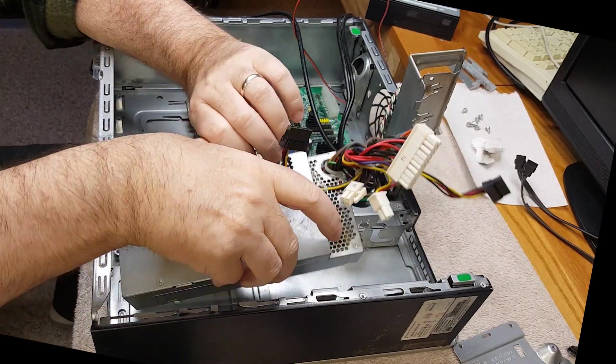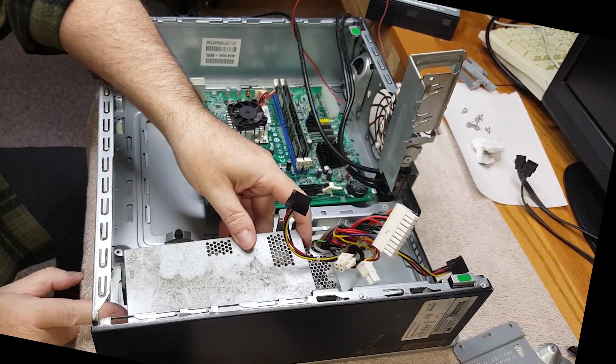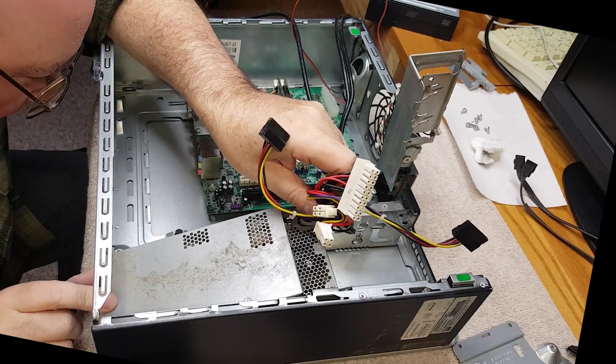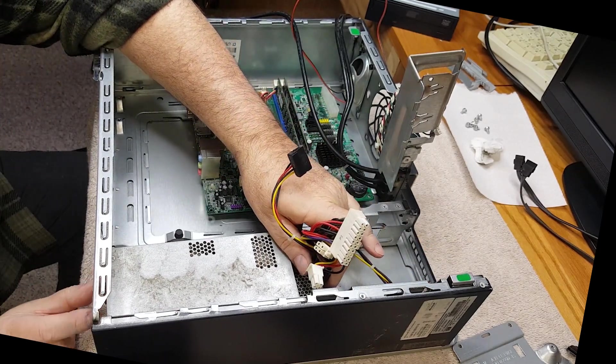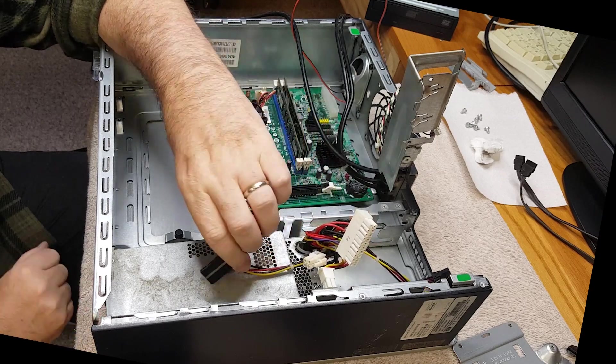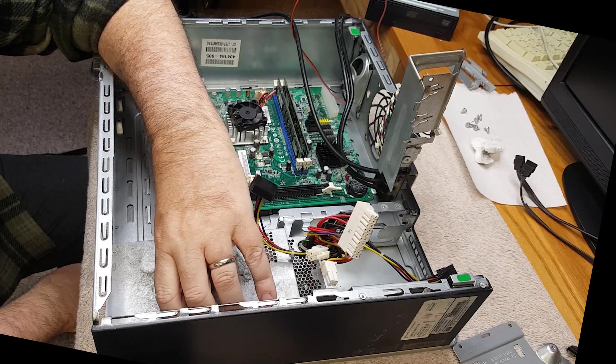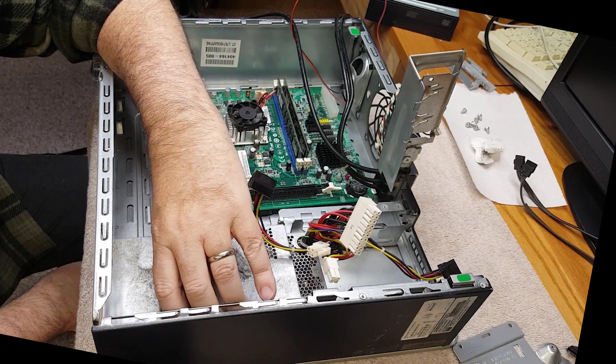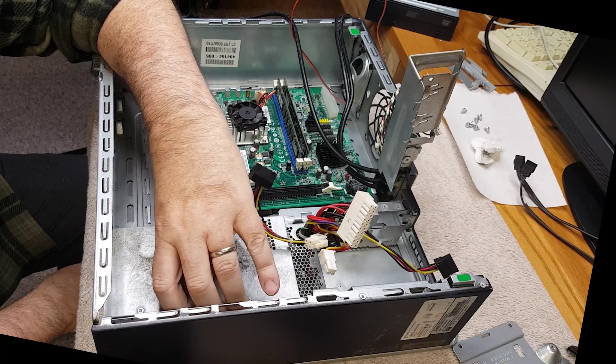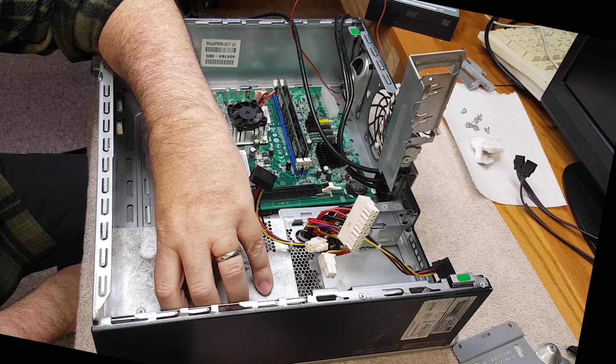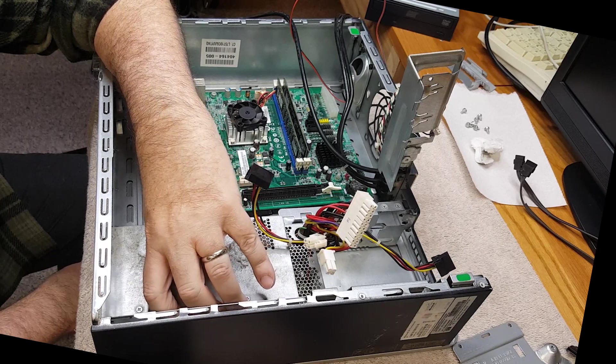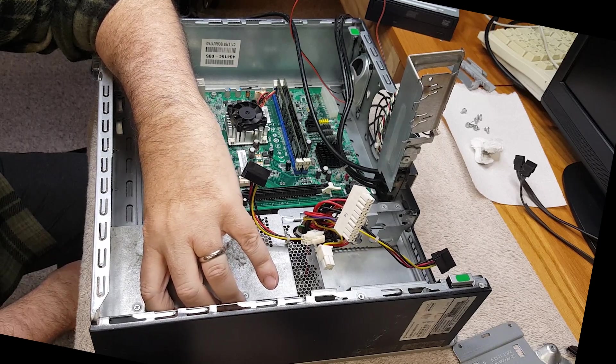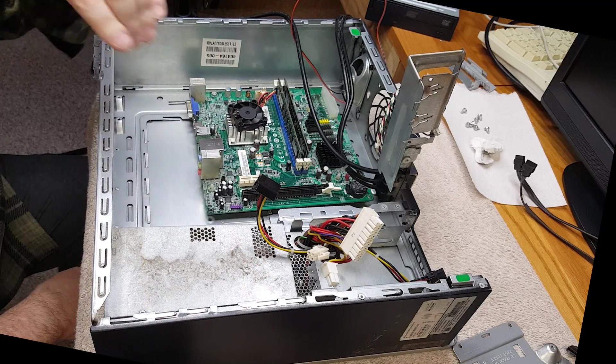As it turns out, I'm realizing right now, yeah, it doesn't matter how I secure it to this case, that 24-pin AT supply is not going to reach that motherboard which is way over on the far corner. Even the power supply that came with this chassis wouldn't work.